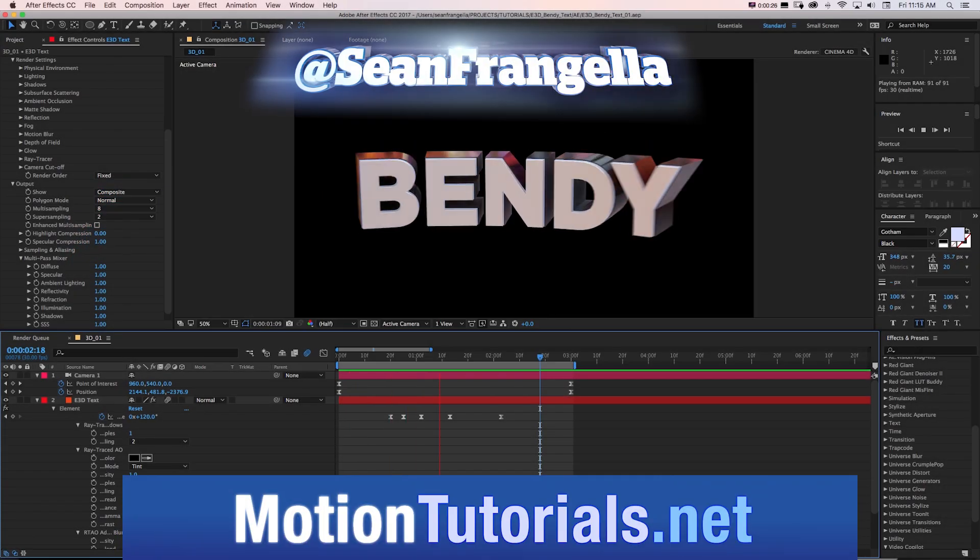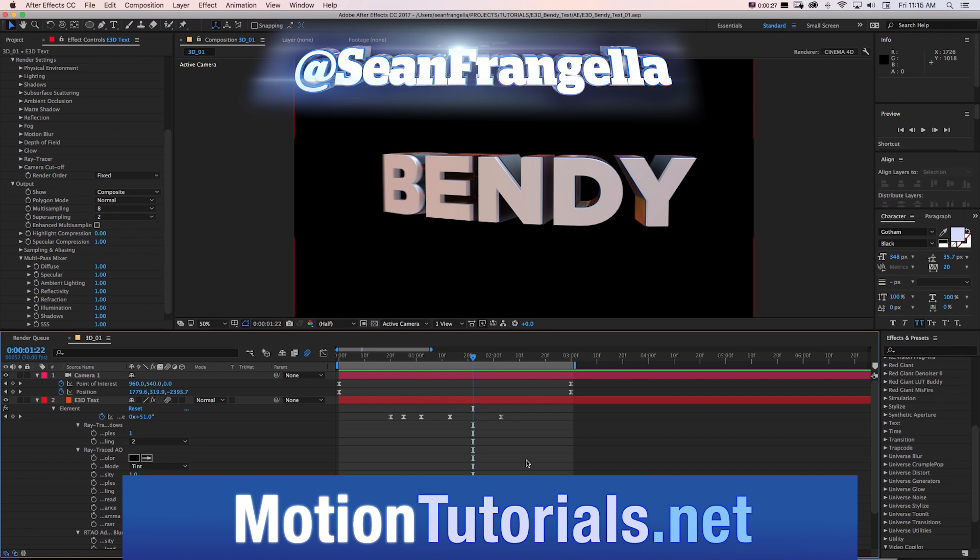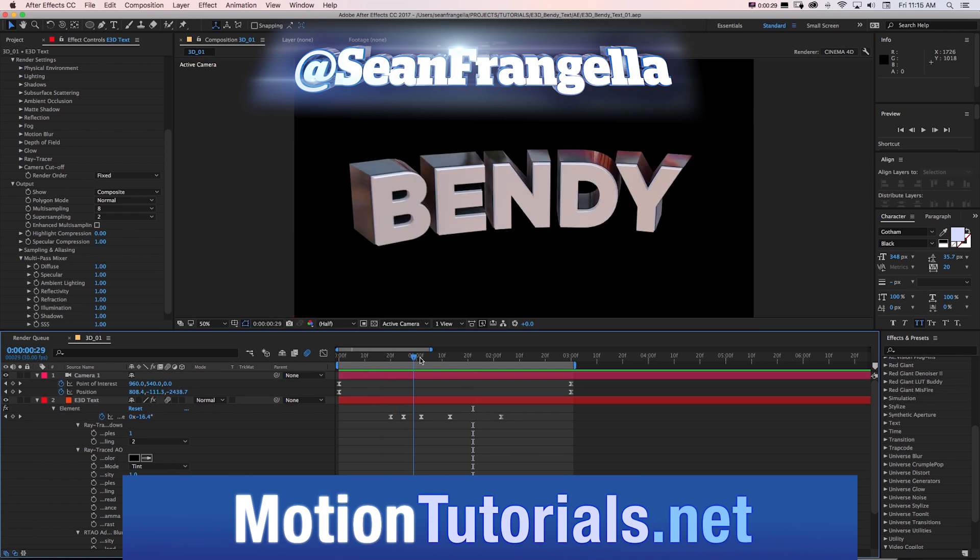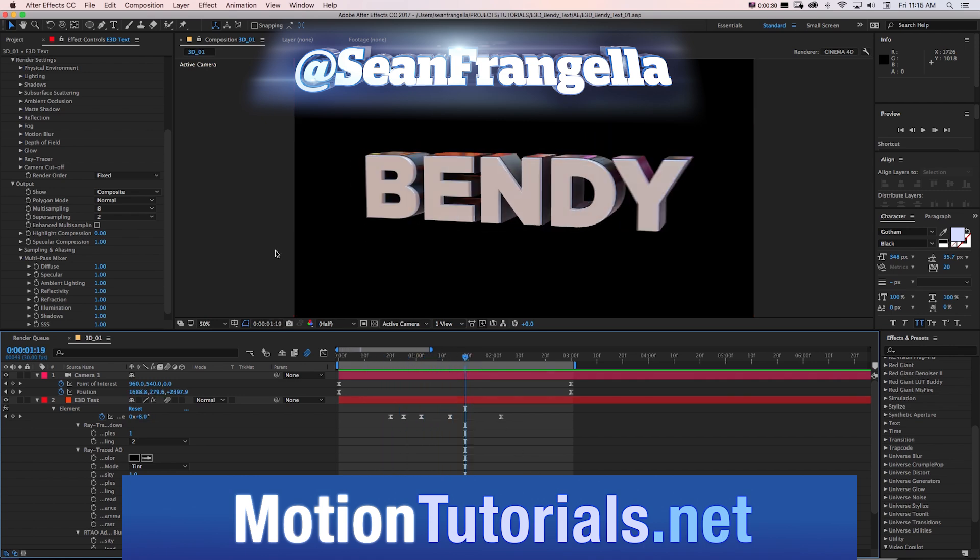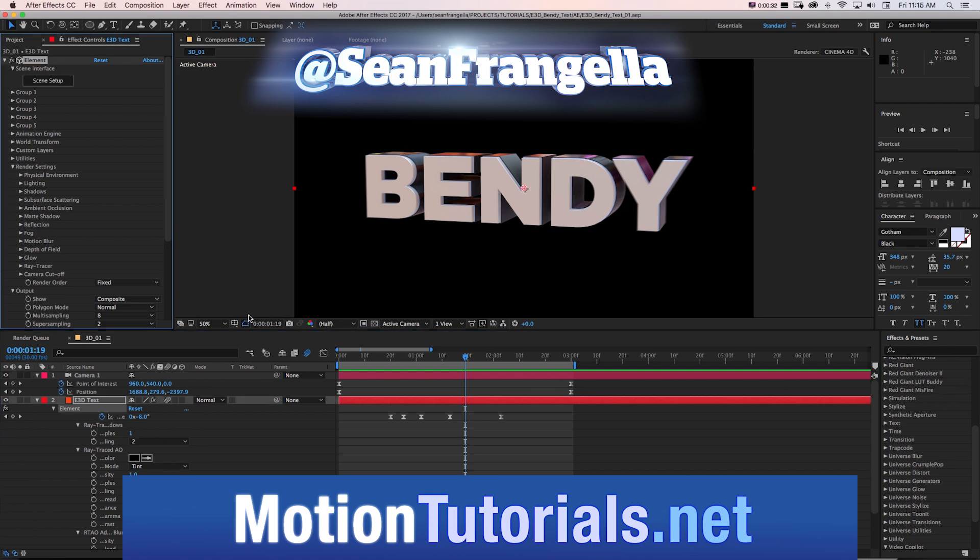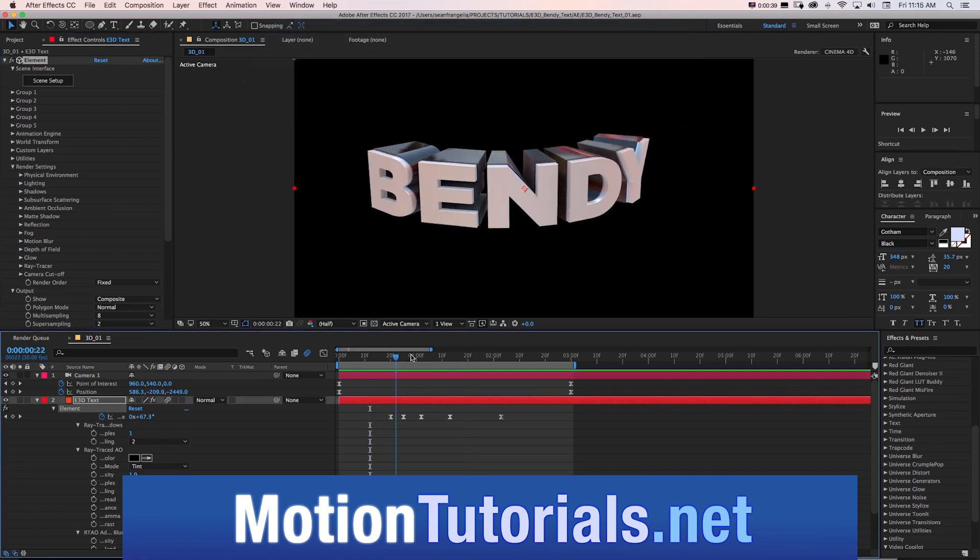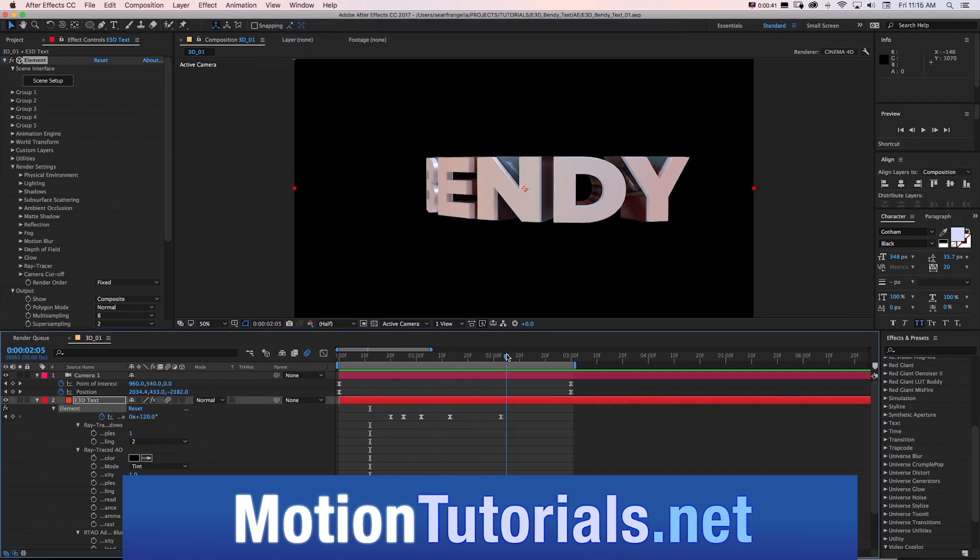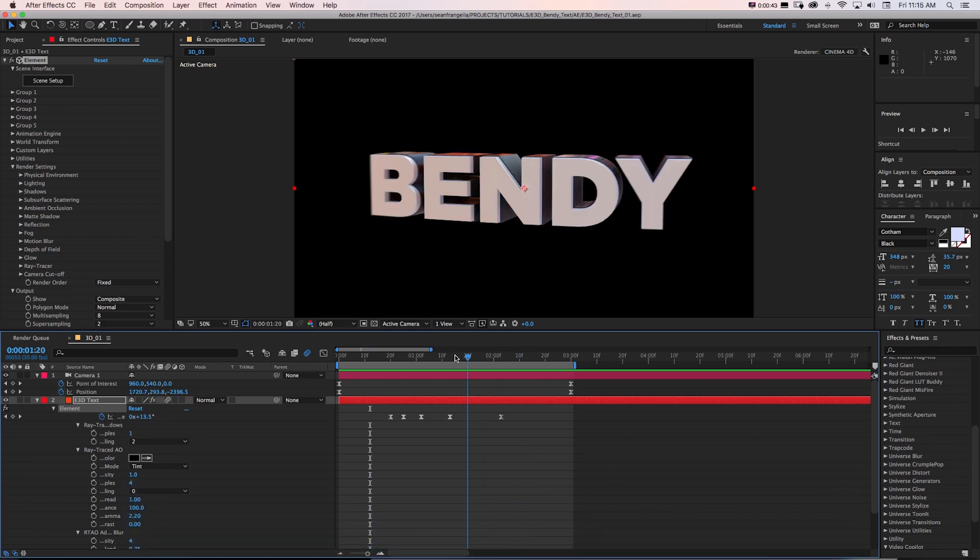So here we have this fun little text animation created all inside of After Effects using Element 3D, the Video Copilot plugin, and some new features for version 2 to create the bend animation.